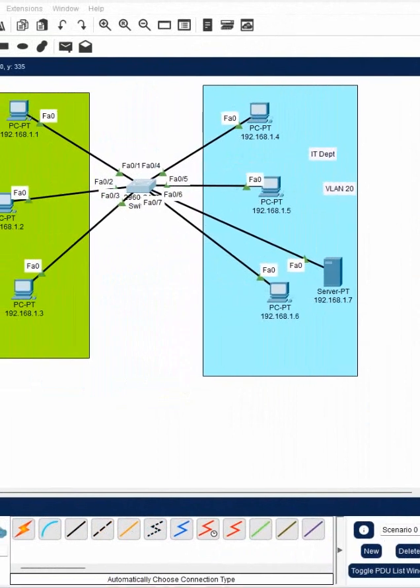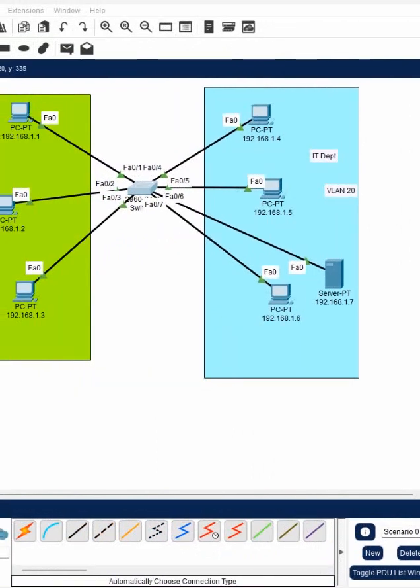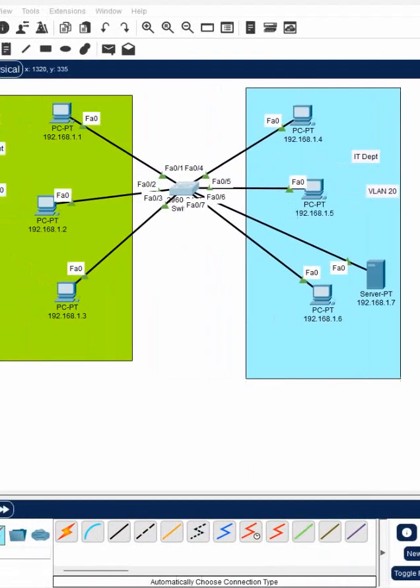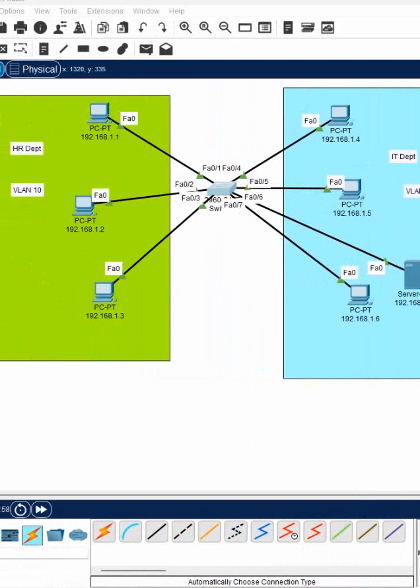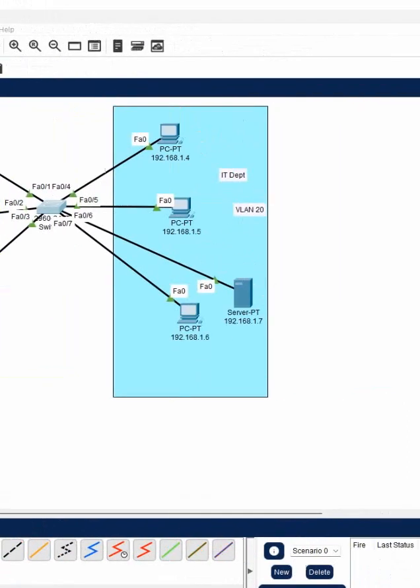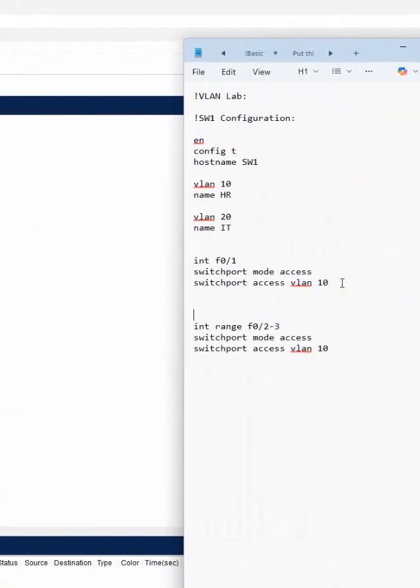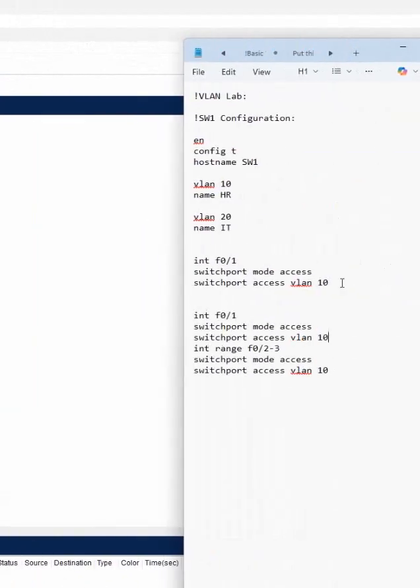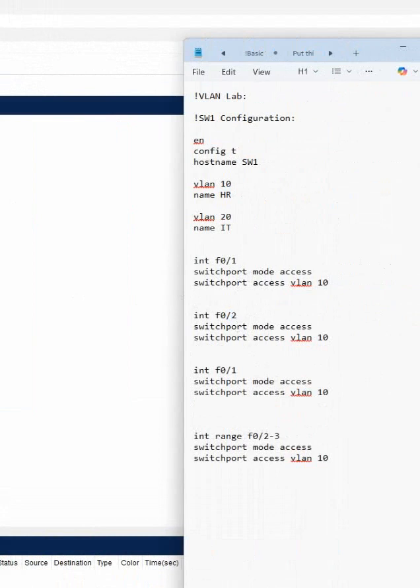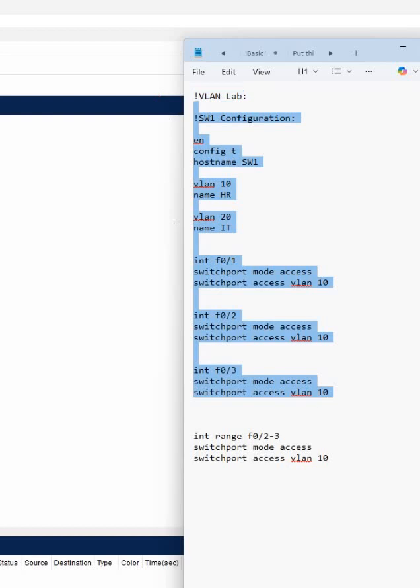This is one method. If you don't want to do it like this, you can do it this way also. Just copy this and paste here, and change the interface. For f0/2 you can put here f0/2, and another is f0/3, so you can put this one as f0/3.